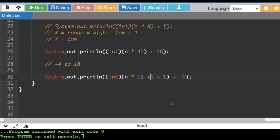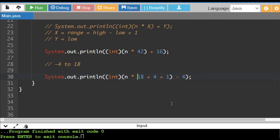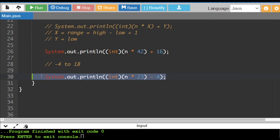Whenever you get two negatives, you get a positive. So taking away negative 4 is the same thing as adding 4. And then here, we've got plus negative 4. So it's going to actually be minus 4 at the end. So what do I do here? This is 18 plus 4 is 22, plus 1 is 23. So this will give me my range from negative 4 to 18.